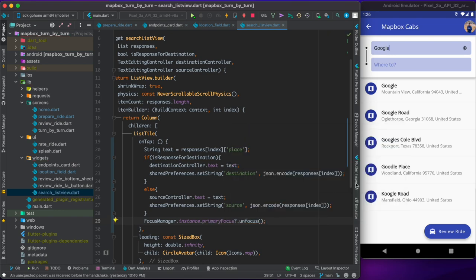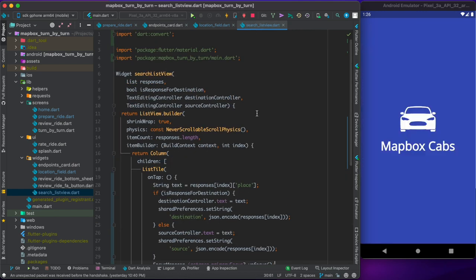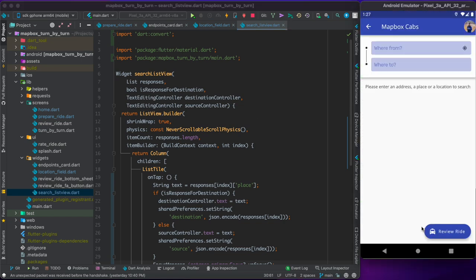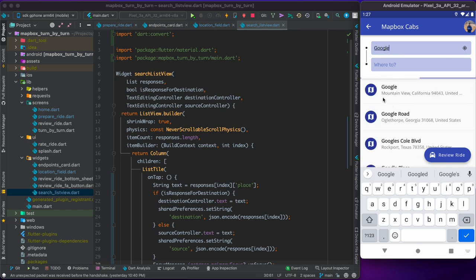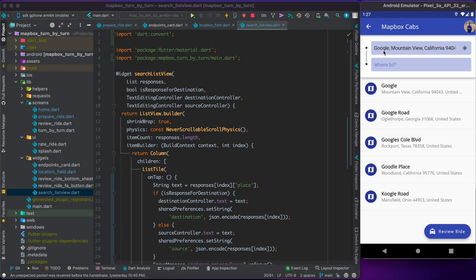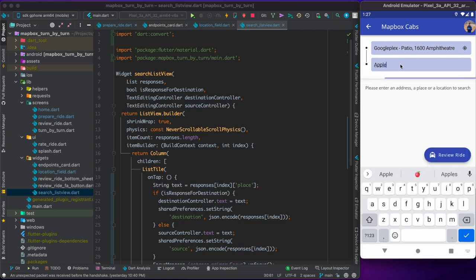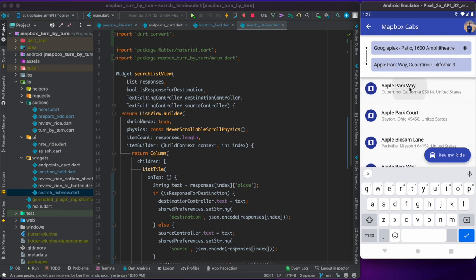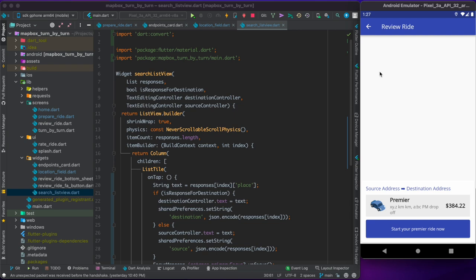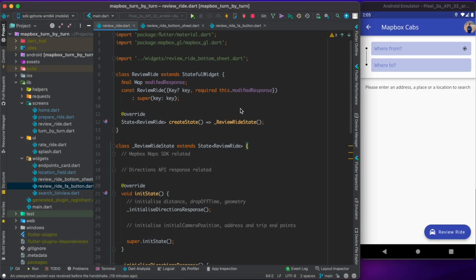Restarting the app again — if I type 'google' and tap a result, the full address fills in the text field. The current location button also works, filling in the current address. For the destination I type 'Apple Park', which fills in Apple headquarters. Now clicking 'Review Ride' should connect these two endpoints and show distance and timing.